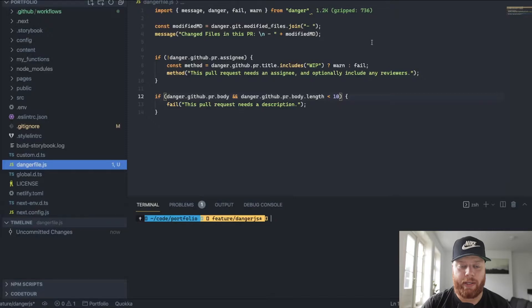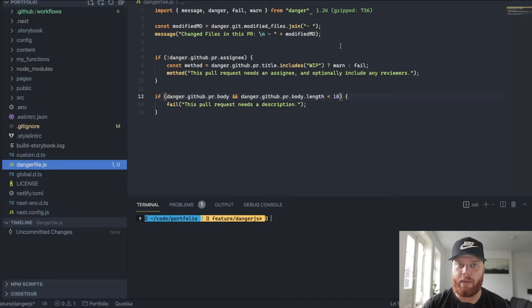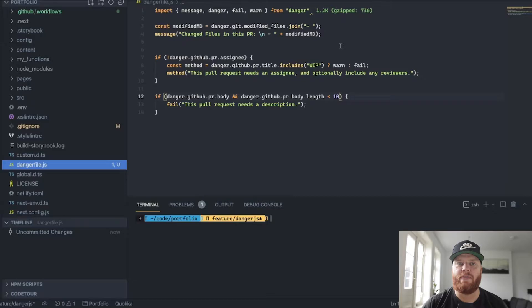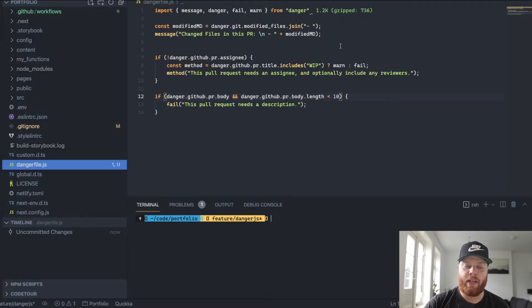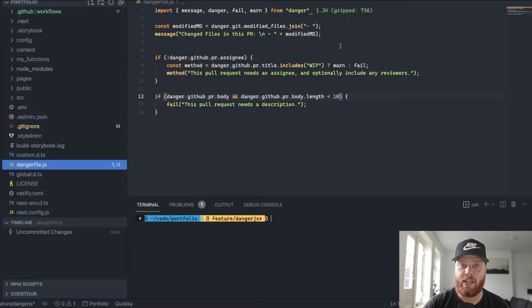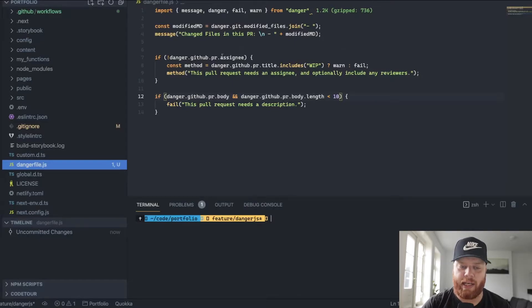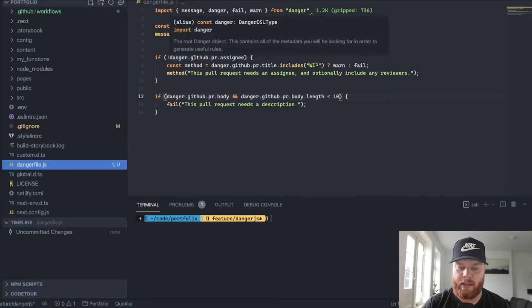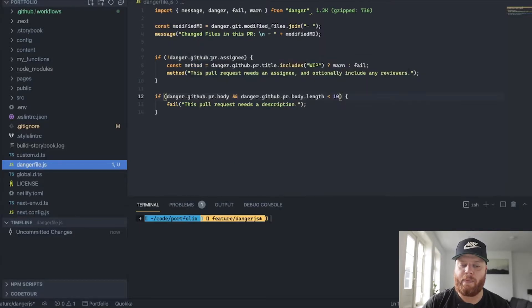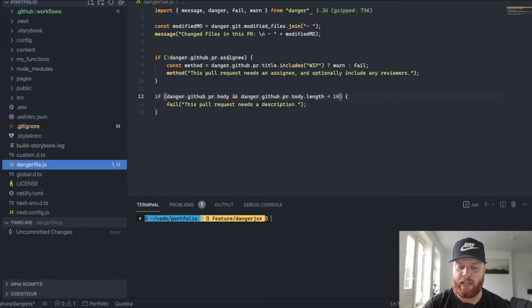What we can do as well is say, okay, I use GitHub for my portfolio website. So I might want to have some information from GitHub itself. For instance, who are the assignees to this pull request? Well, we can easily do that now because we can say, okay, Danger.github, for this PR, is there an assignee?